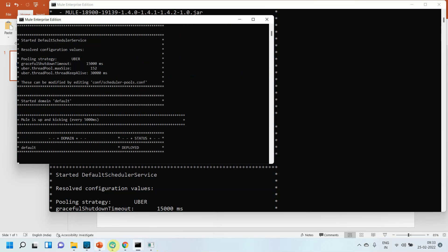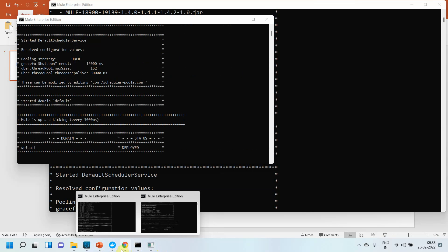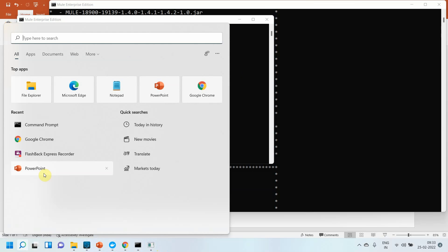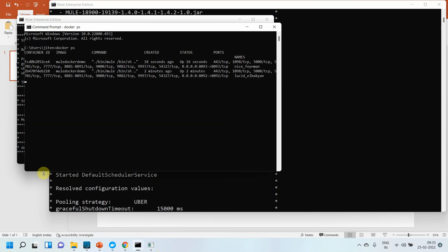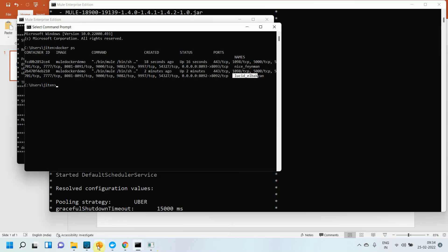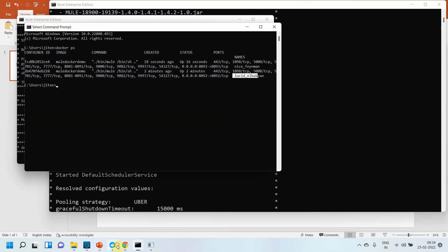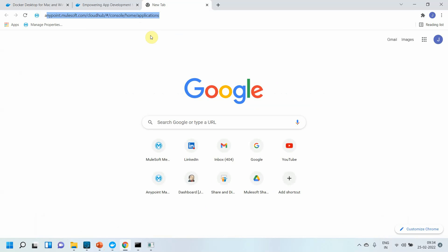Running 'docker ps' again confirms two containers are now running. In Docker Desktop you can verify both containers are up. The next step is to log into Anypoint Platform and register both Mule Runtime containers into the control plane.